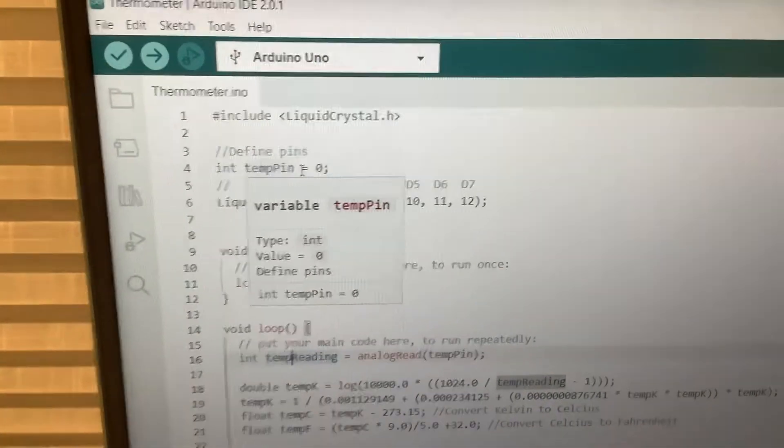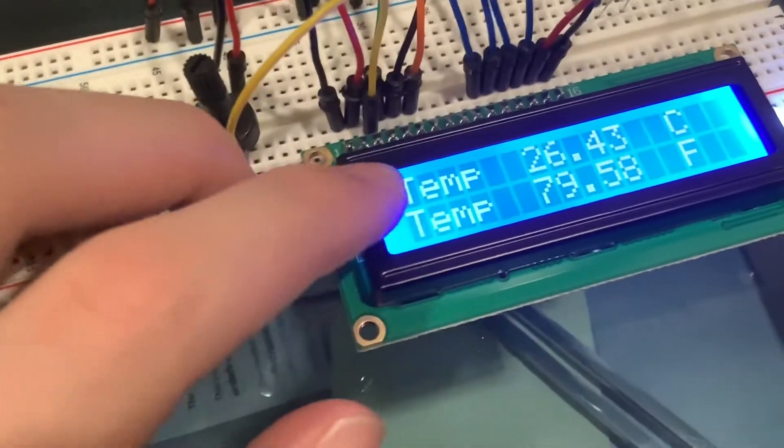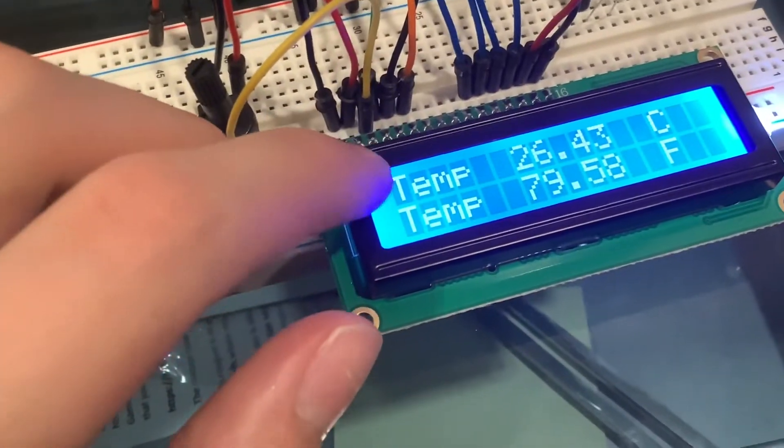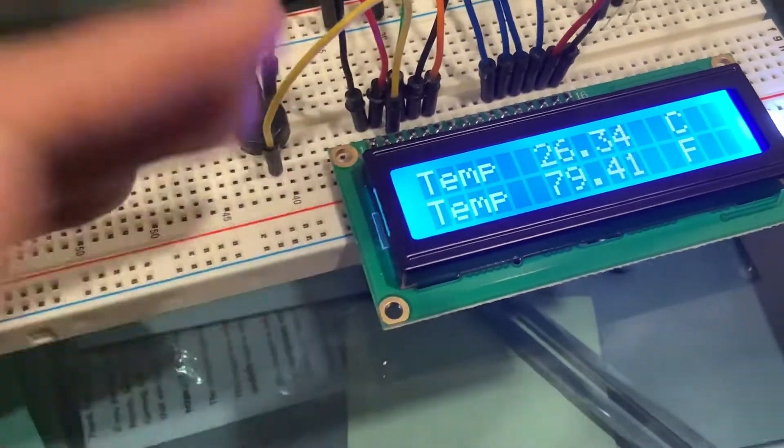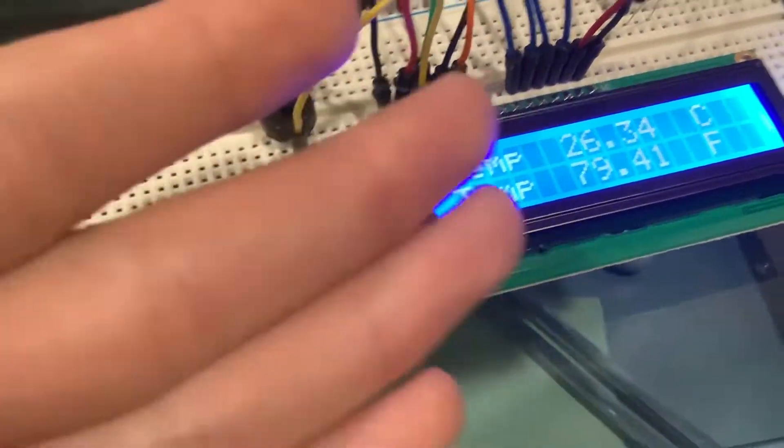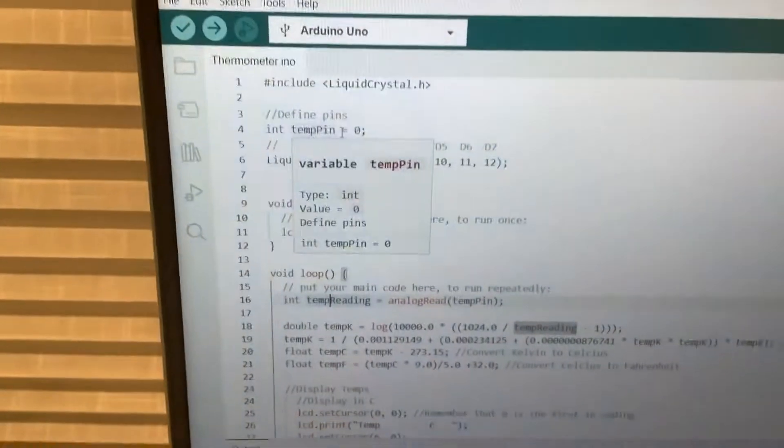I think otherwise you'd have to say, okay, this pixel right here is on, blah, blah, blah. So, it's real helpful to use libraries.